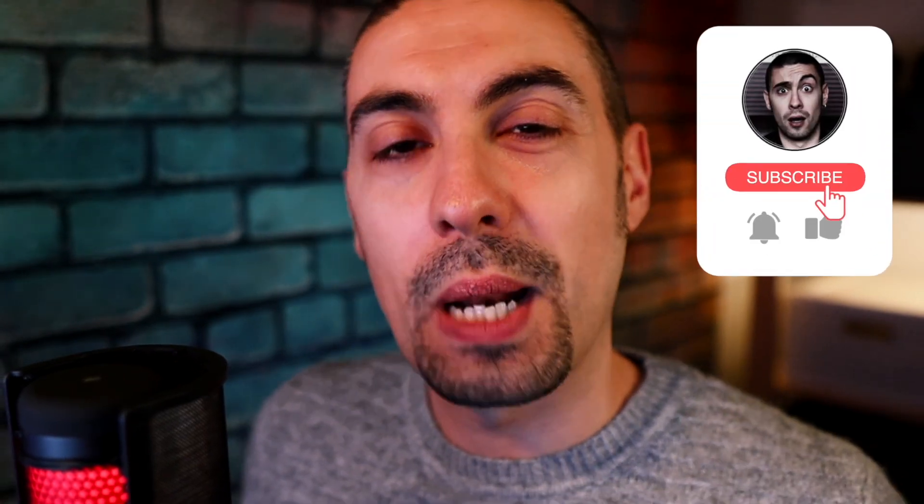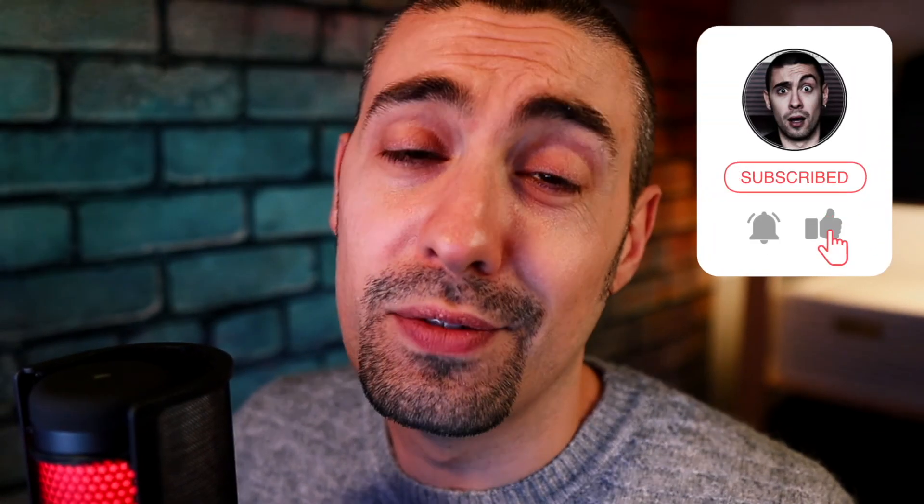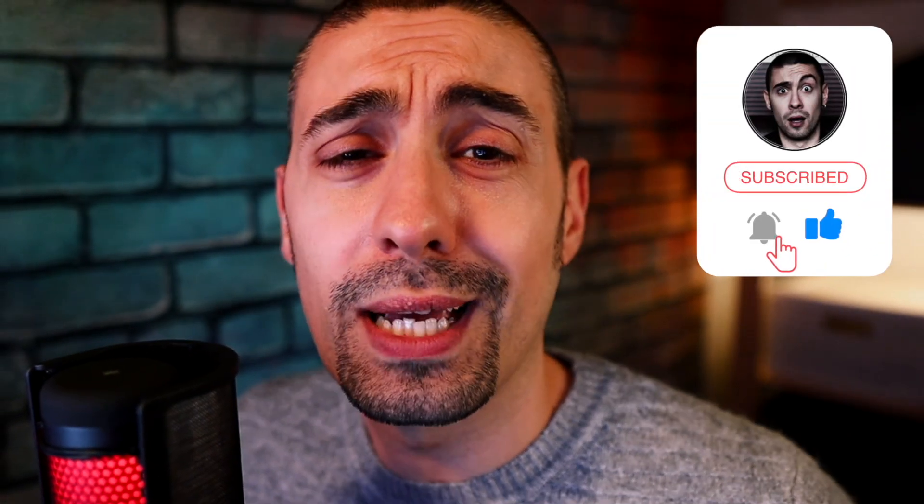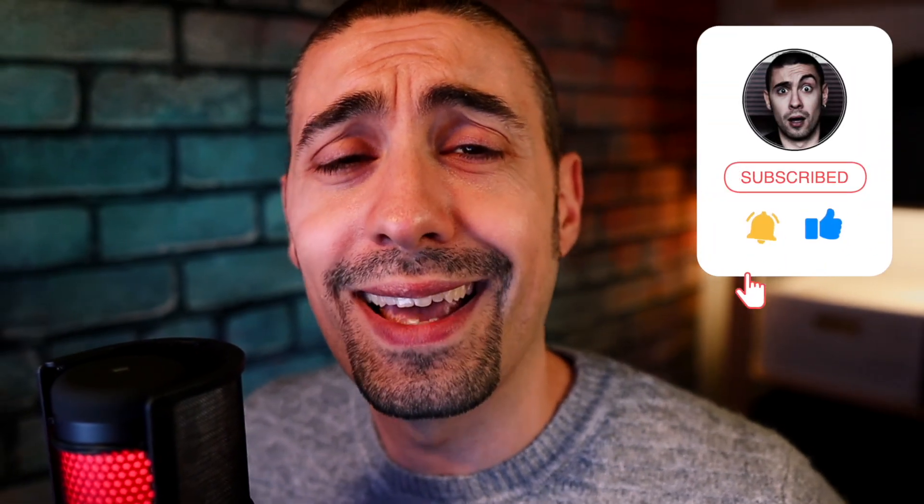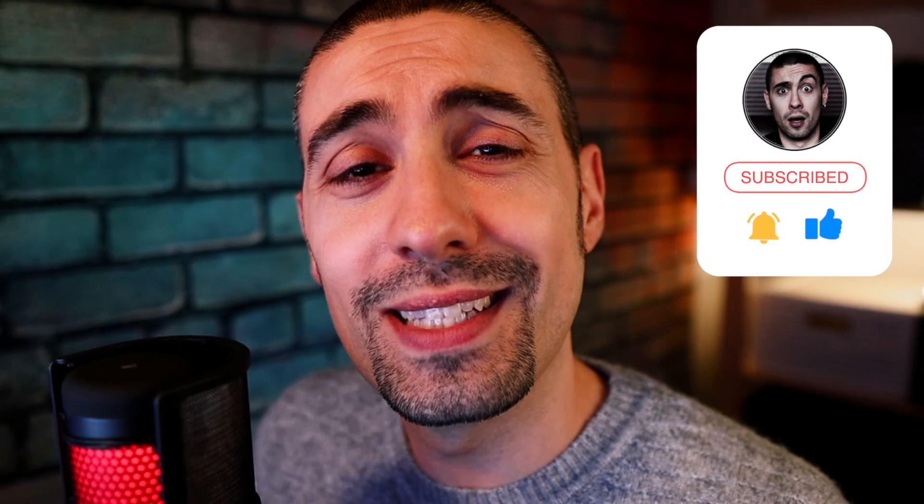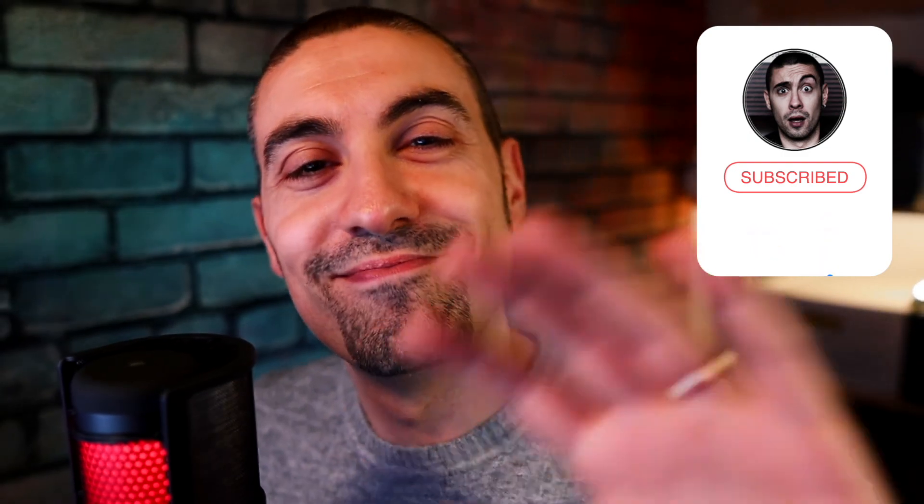And that's it, this video is finished. I hope you enjoyed it and learned something new from me. As usual, subscribe to the channel, activate the bell, put a like and comment, and see you in the next video. Bye bye!